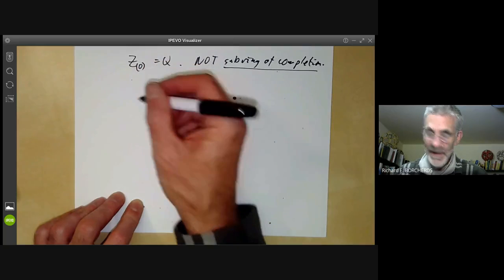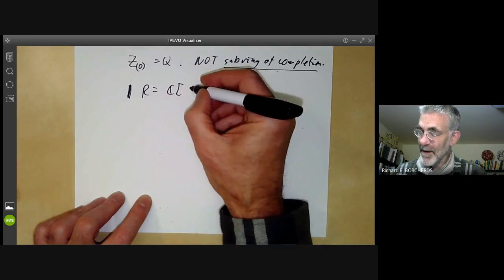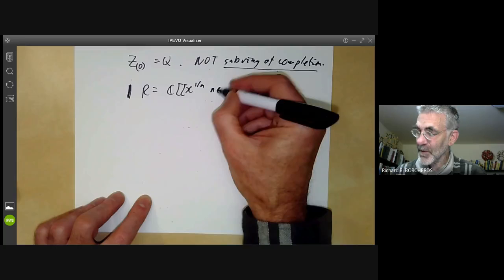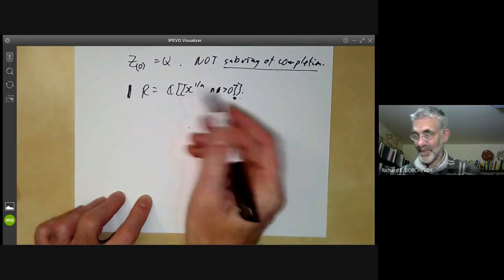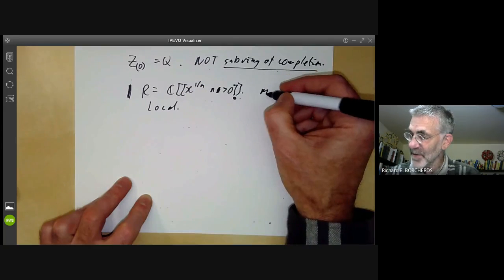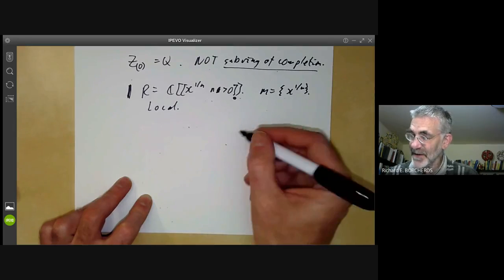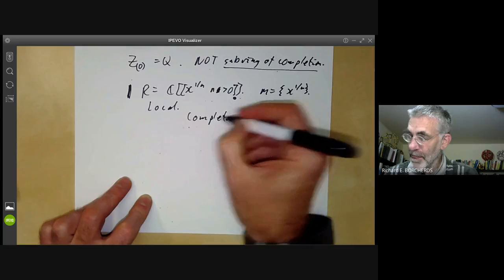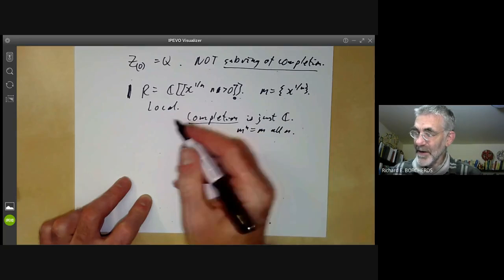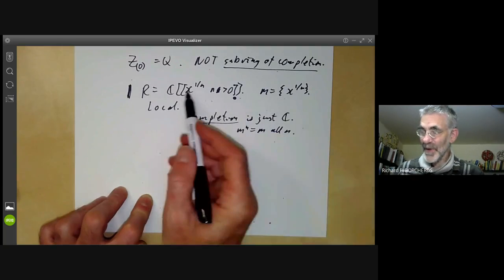We also get weird things if the ring isn't Noetherian. Suppose we take R to be the ring of formal power series in X^{1/n} for all n > 0 — a sort of Puiseux expansions ring. This is local, and if we take the maximal ideal to be generated by all positive powers of X, then the completion is just the base field C, because M^n = M for all n. So the localisation is not contained in the completion even at a maximal ideal. The problem is the ring isn't Noetherian.